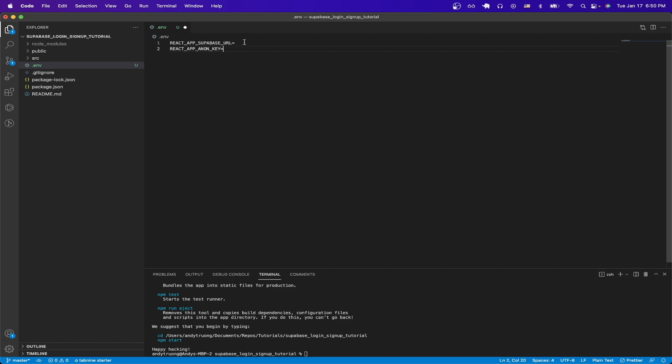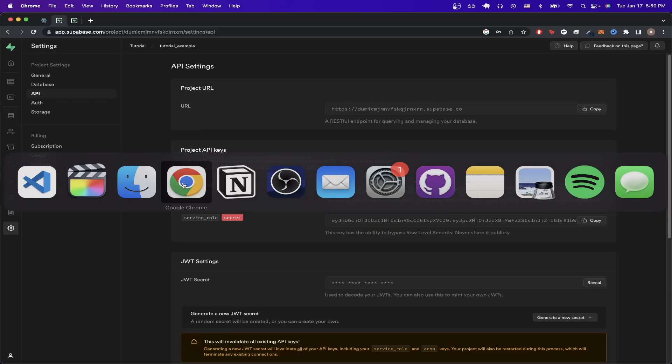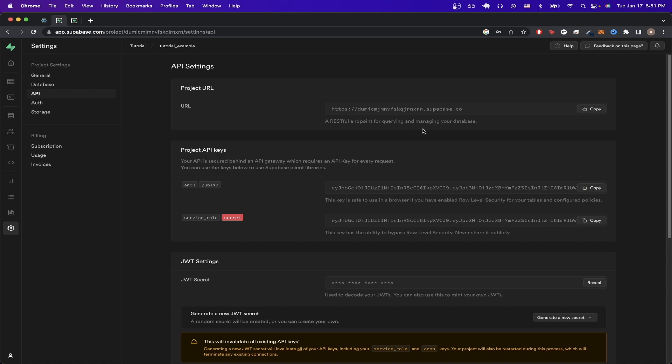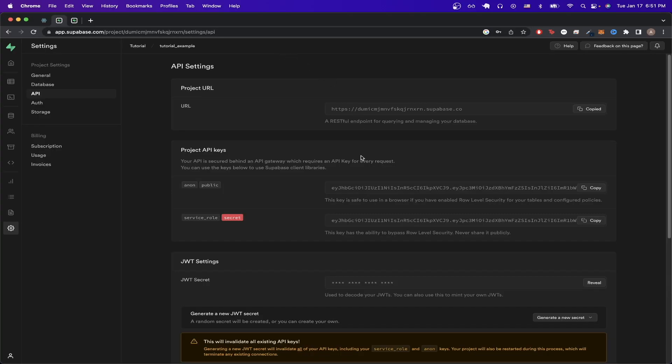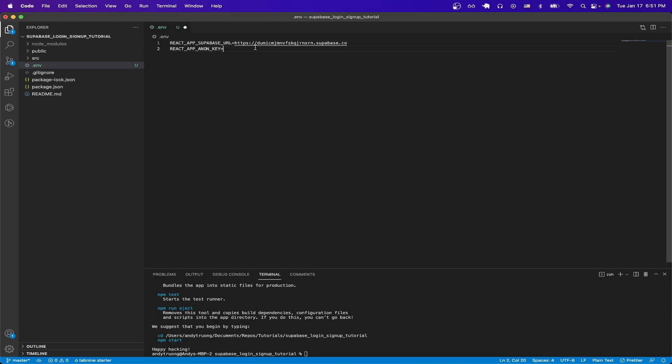For the first key, for the Superbase URL, we can get this by going back to Superbase dashboard, and copying the URL here, and pasting it. And then for the Anon key, copy it here, and then paste it here as well, and hit Save.